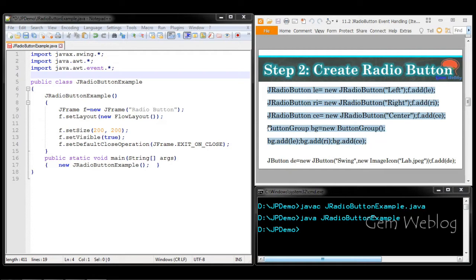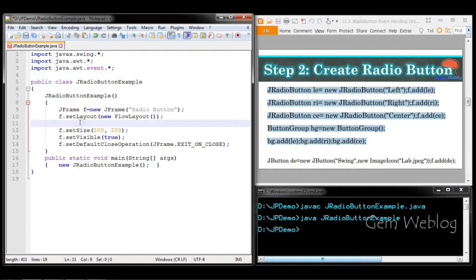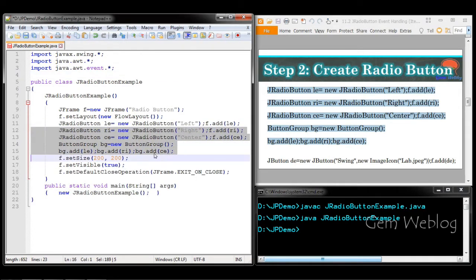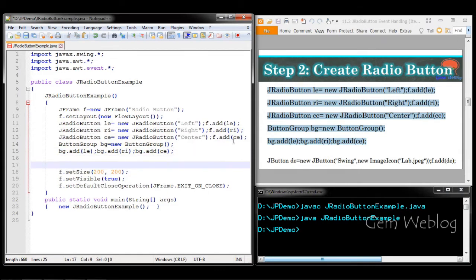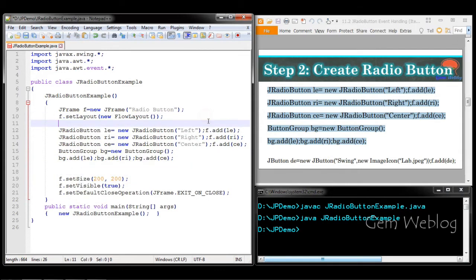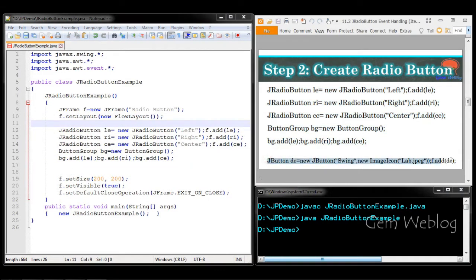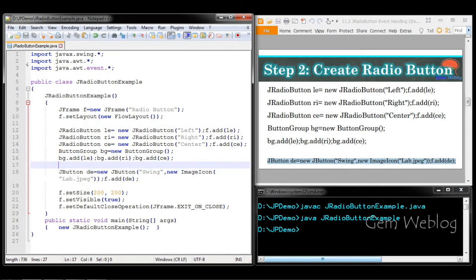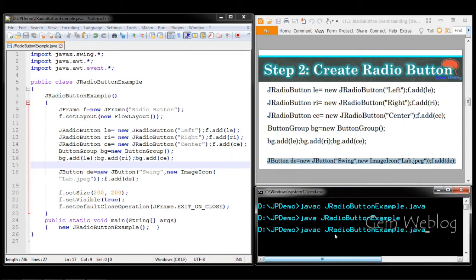We are going to create radio buttons along with a button group and add them to the frame. For demonstration purposes, we have created a button with two parameters — a string and an image icon — and we will now see the layout of the components.